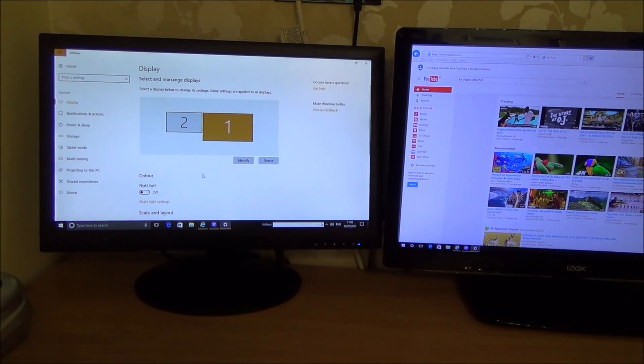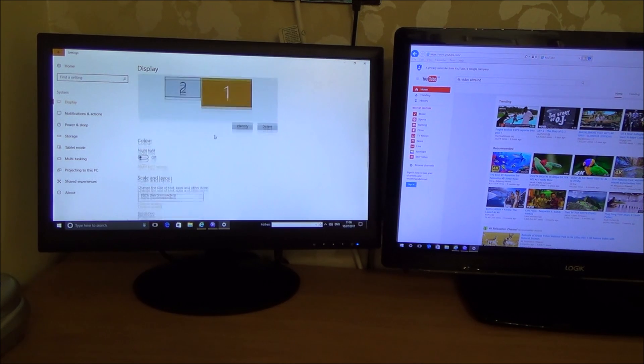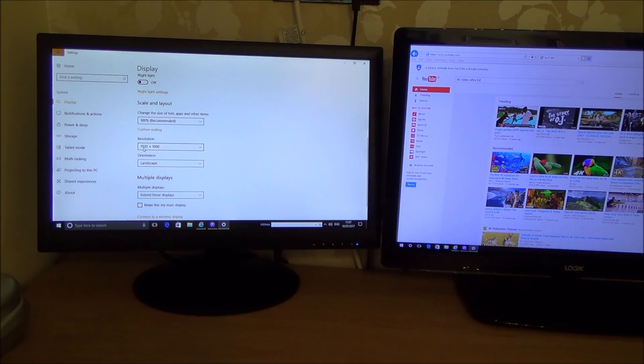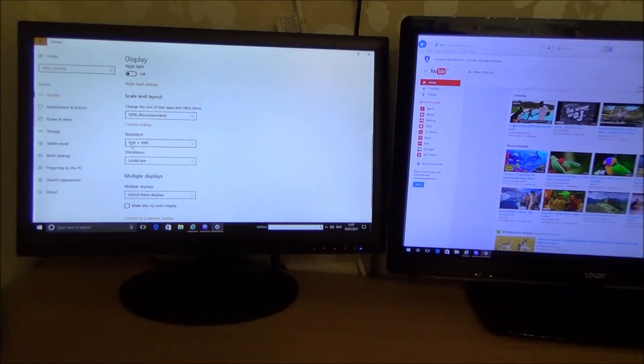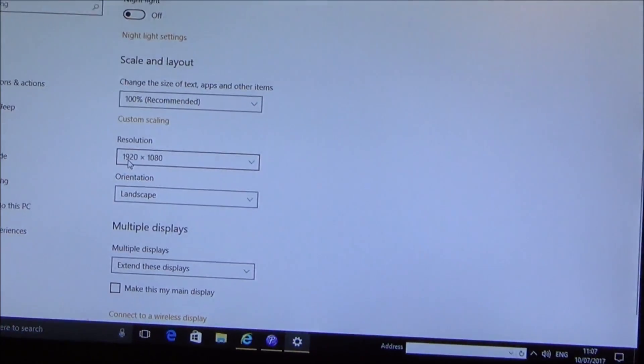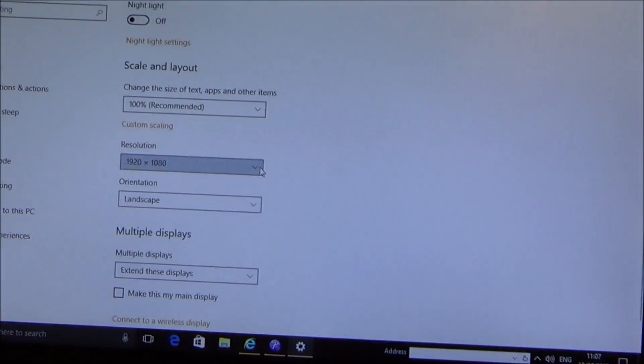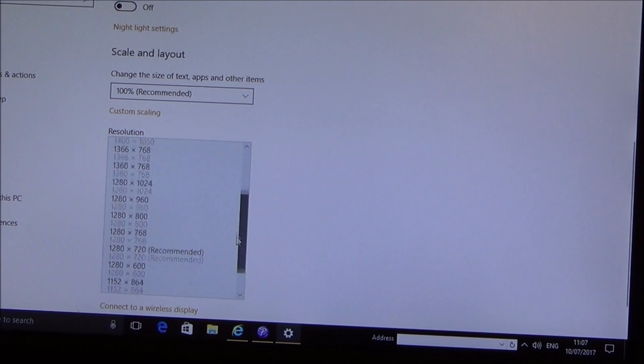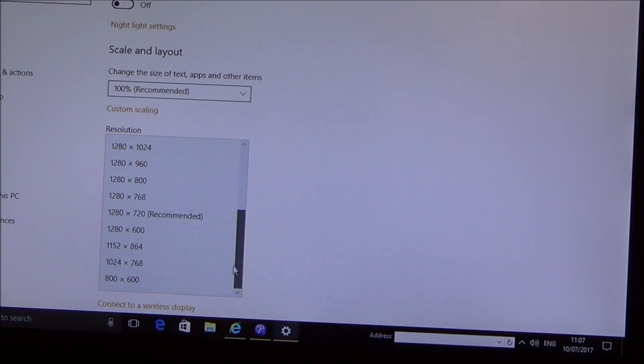Right so what we're going to do is we're on number one here at the moment and at the moment it does say here resolution 1920 by 1080 but it doesn't give us any option to do interlaced or progressive.